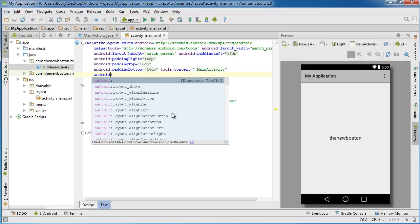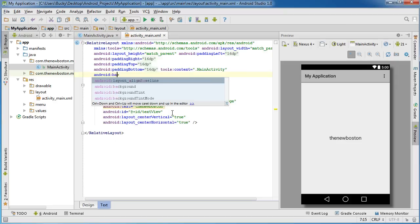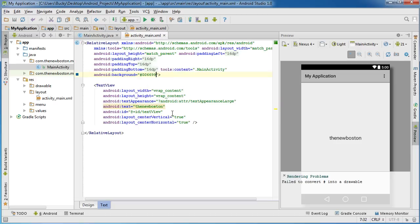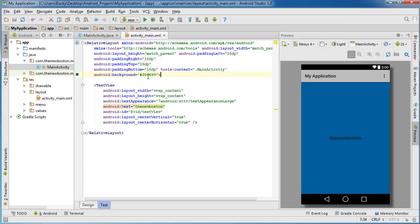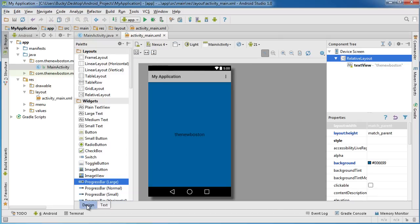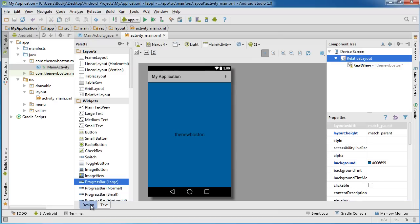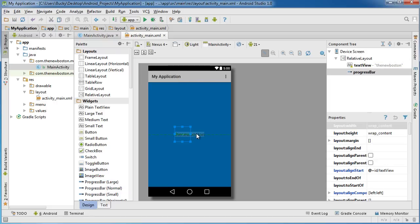To change the background color of the layout, go to the RelativeLayout tag and add a new attribute. Type android:background and then set a value — for example, #006699, which is a blue color. This shows you can edit the interface directly through the source code. So the XML is your interface; you can edit it with the design tool or through the source code directly, similar to working with something like Dreamweaver.